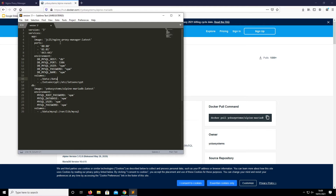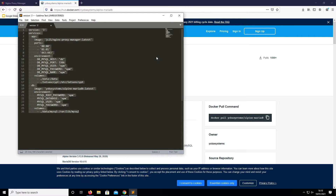Another thing you want to change in this file: everywhere you see 'npm' you need to change those values to something unique, and use a strong password. With a database, avoid special characters — keep it to capitals, lowercase, and numbers mixed together, because certain characters can cause unexpected behavior in a database. For the purposes of this demo I'm keeping the default npm values and will copy and paste this straight into the file we're going to create.